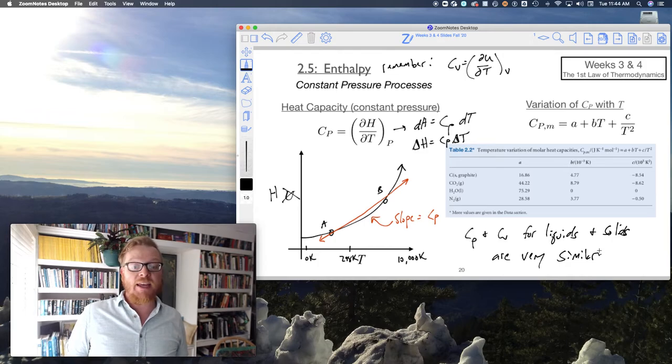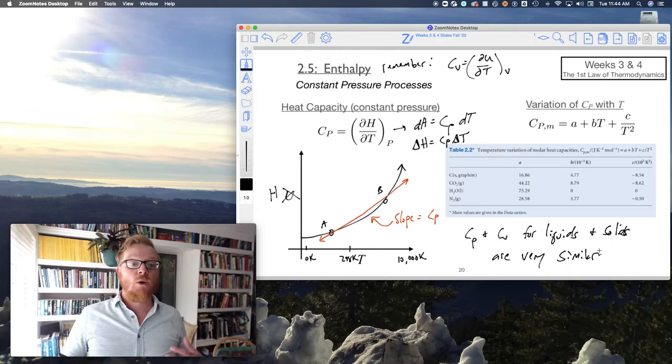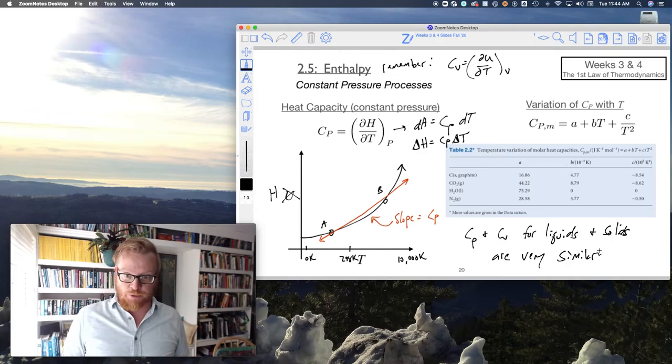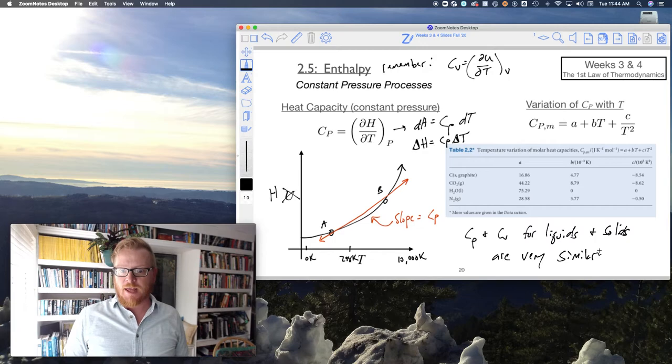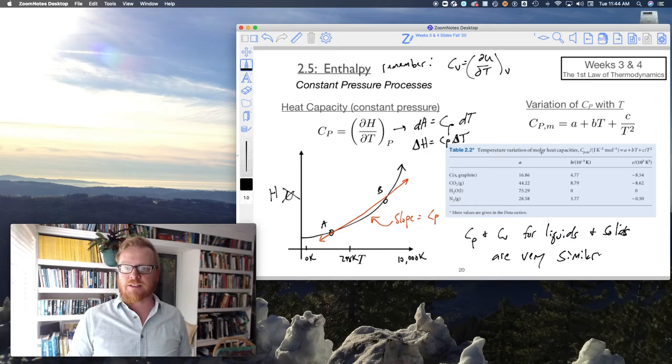However, Cp and Cv for gases will be different.